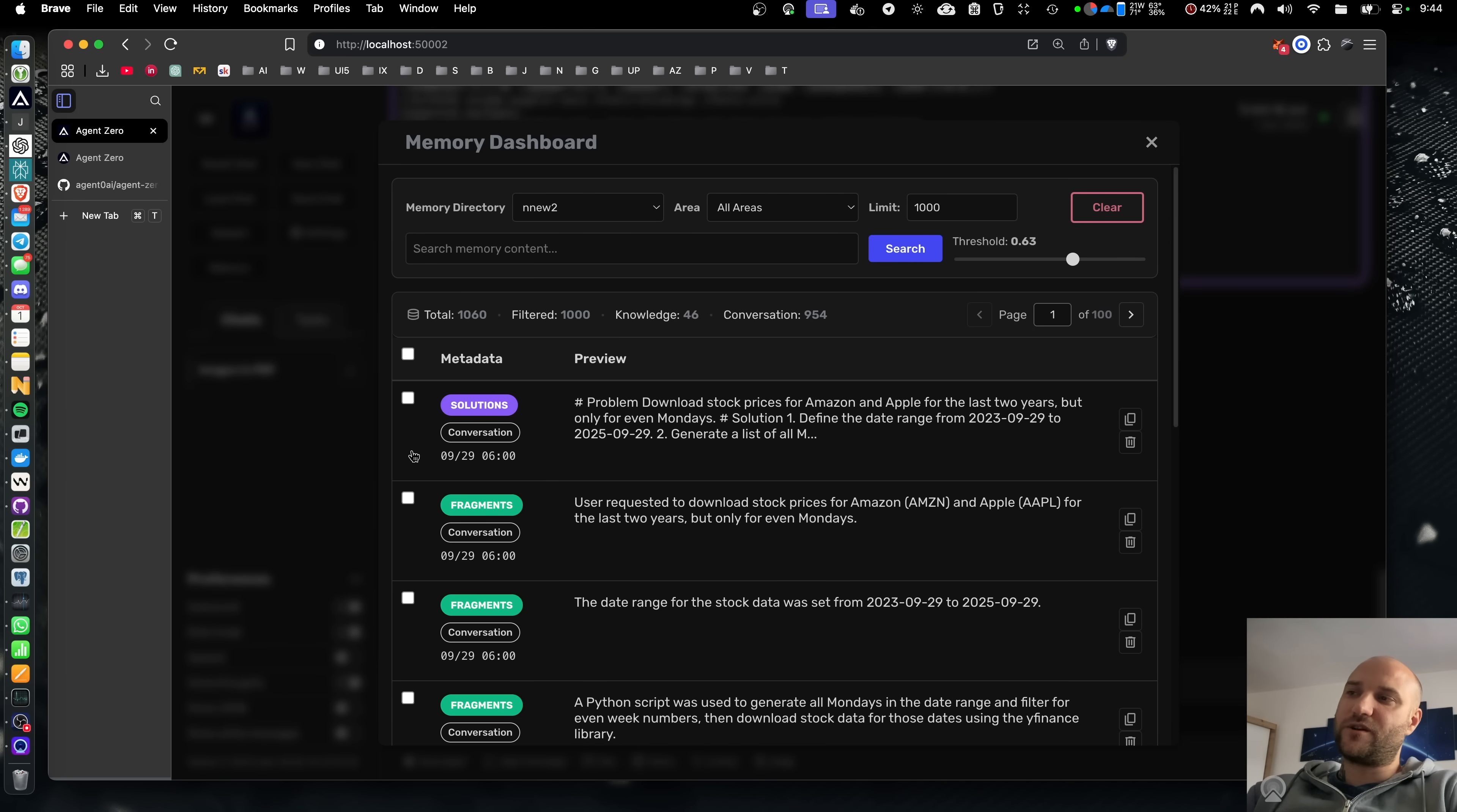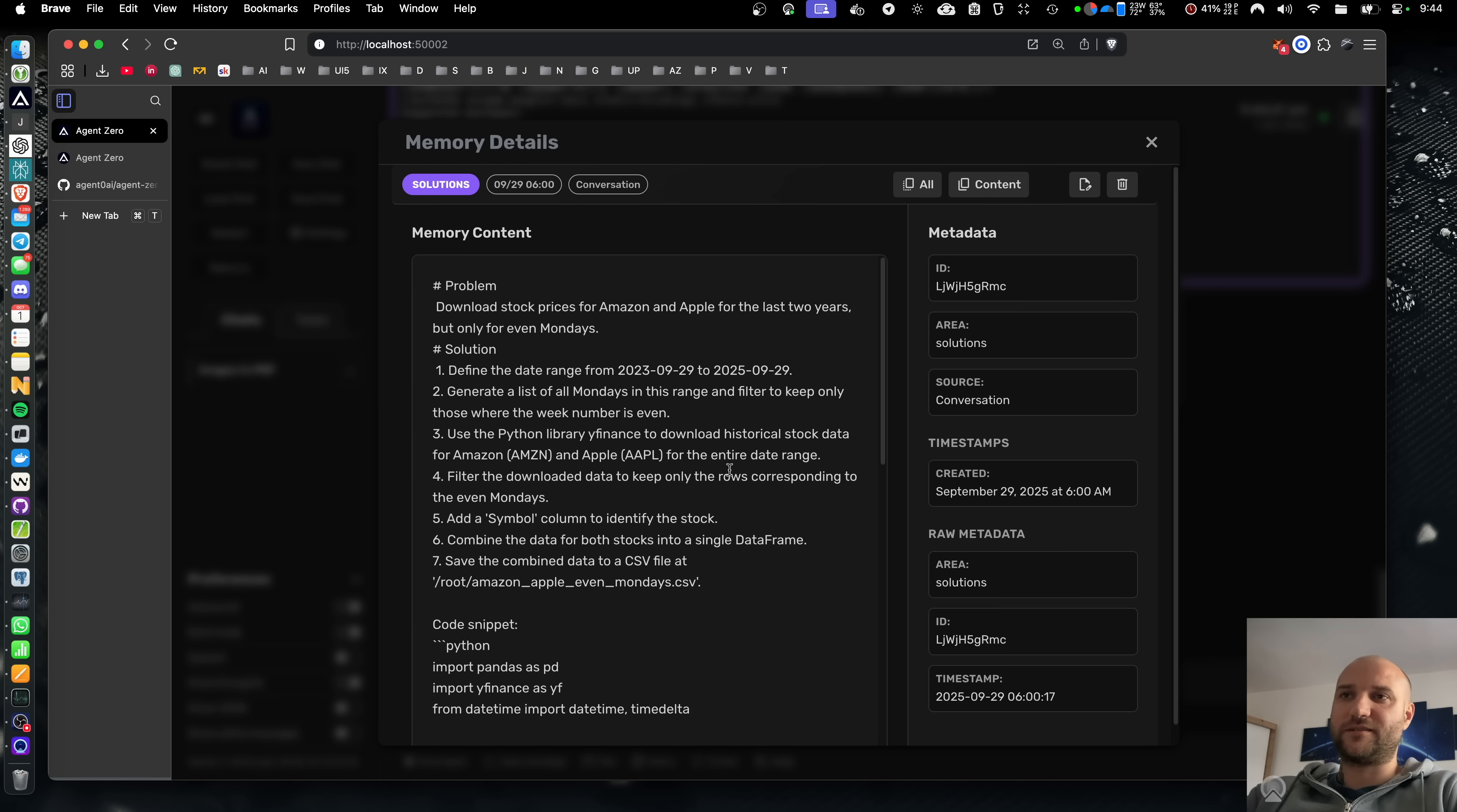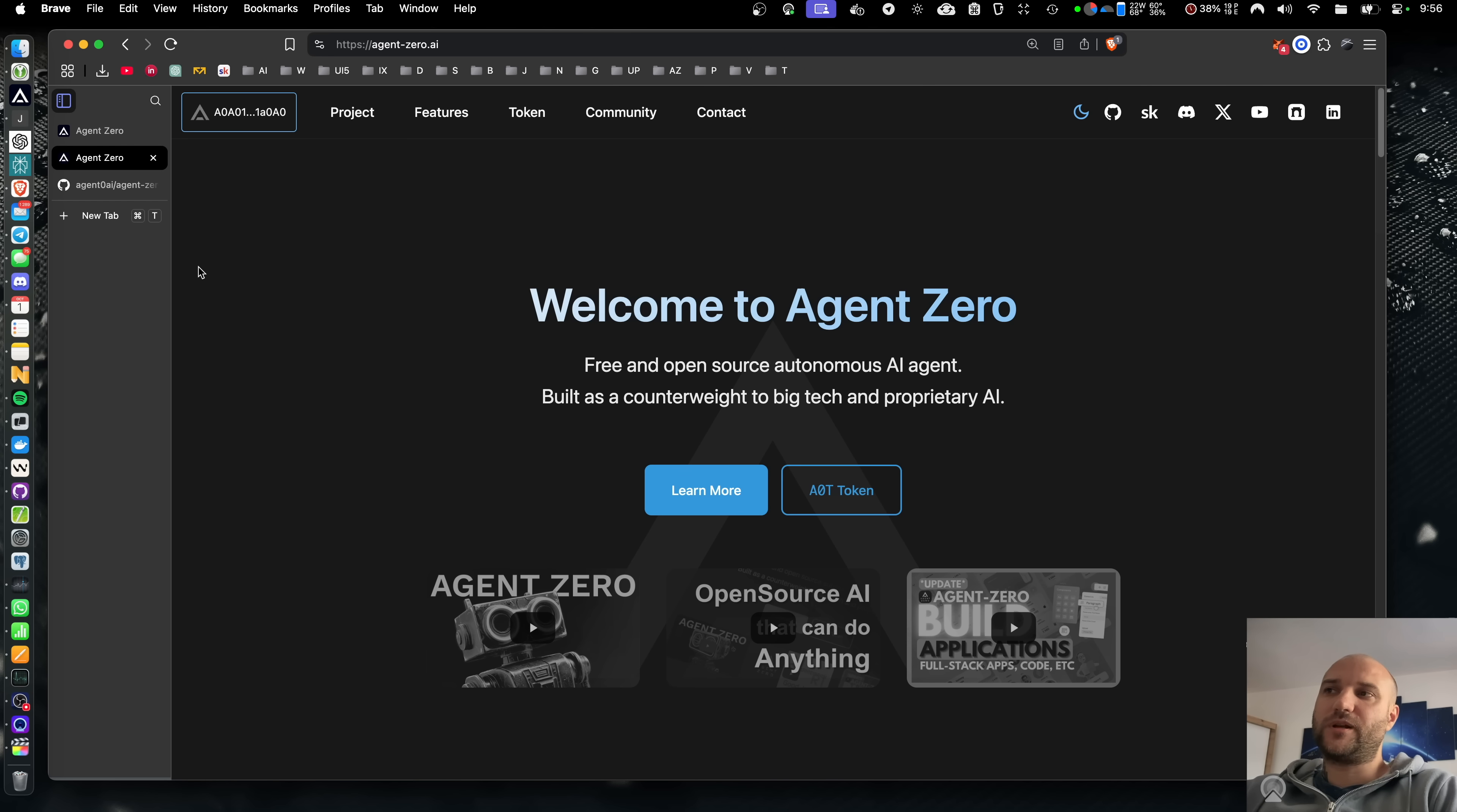This is Agent Zero's brand new feature, the memory dashboard. And yes, our memory system is far superior to ChatGPT's. Today we are releasing version 0.9.6.